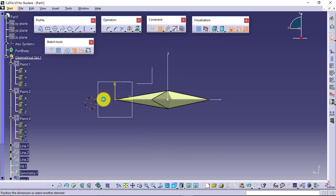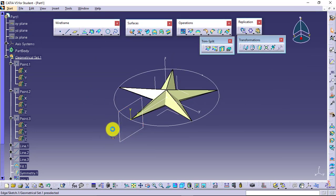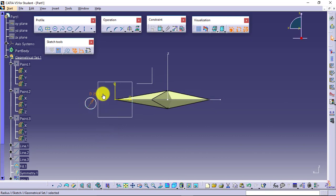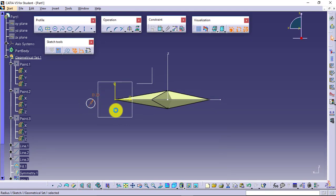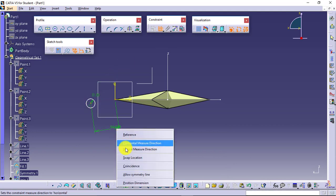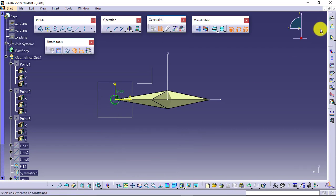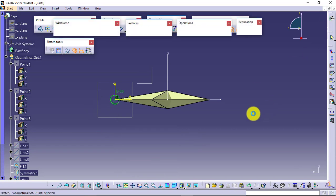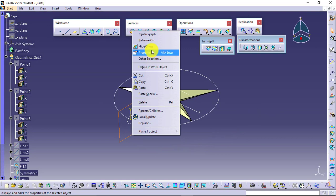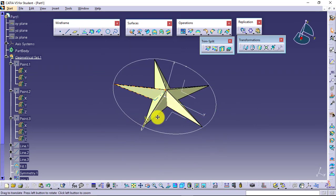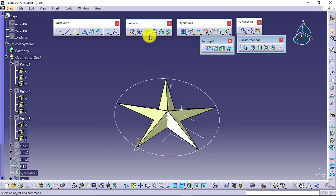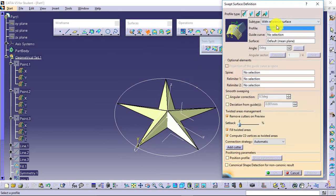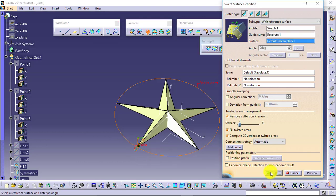This thing might remind you of the feature we have used in part design, named Rib and Slot, where we were creating a plane normal to your curve and that curve was following the particular path. The similar feature we have for surfaces is Sweep. I will select Sweep, profile this is the profile, reference curve this is the reference curve, and say OK.